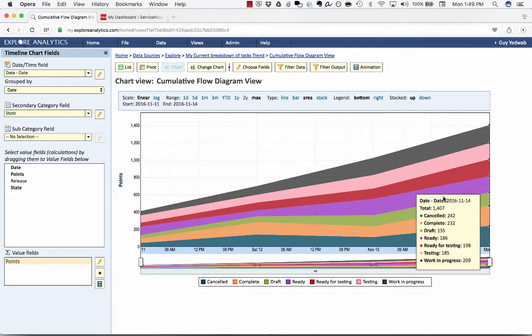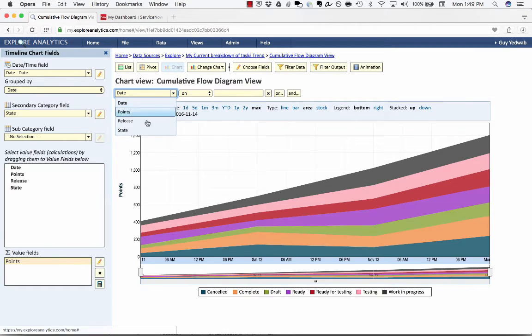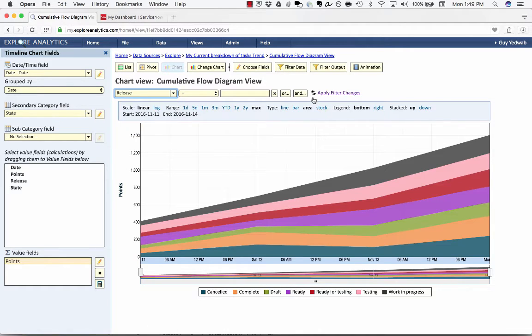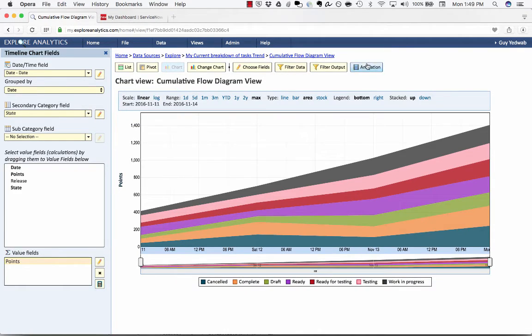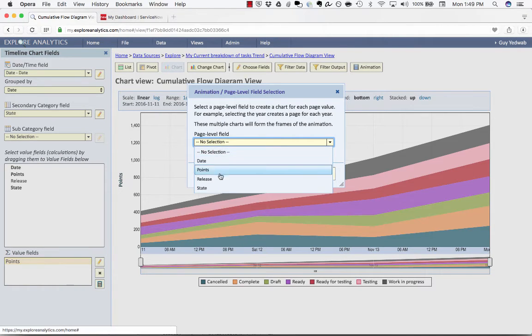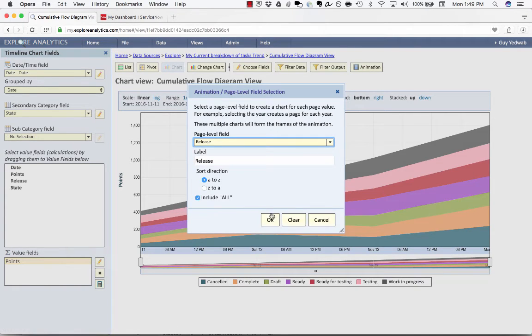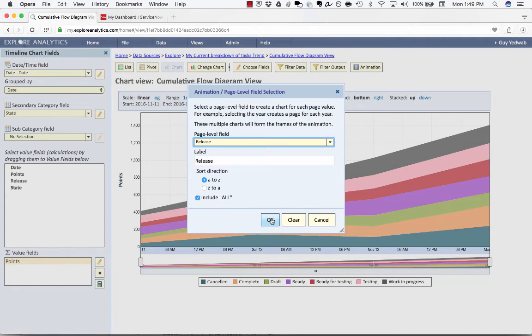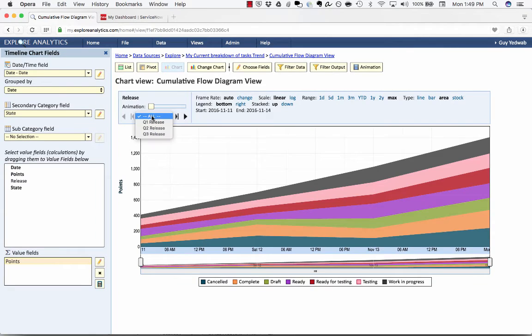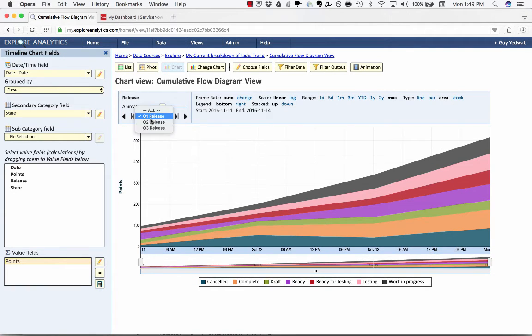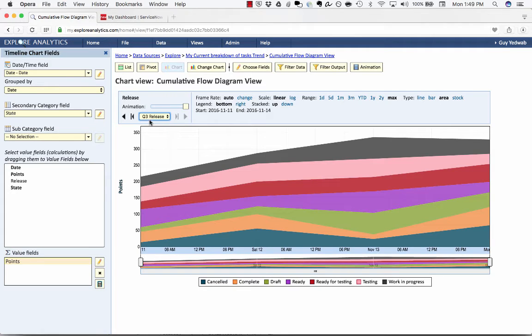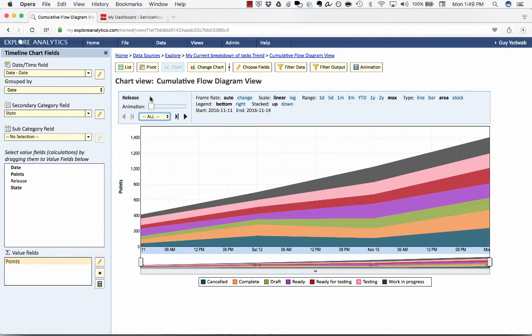Now in addition because we captured the release I could filter this report to show me one release versus another or I can really make this interactive for the viewers by selecting the release as what we call an animation which allows them to have a drop-down so they can see Q1 release versus Q2 release versus Q3 release and see how those different releases look in terms of their data.